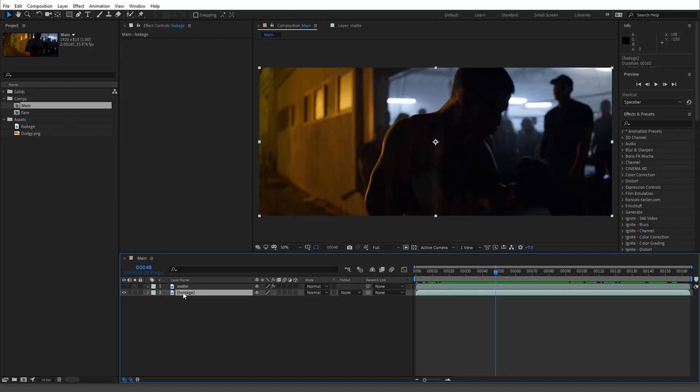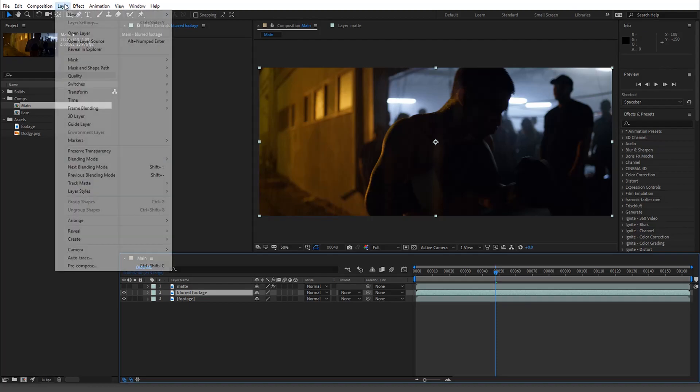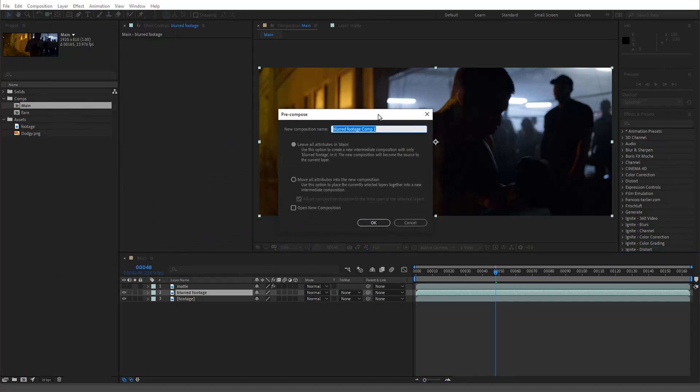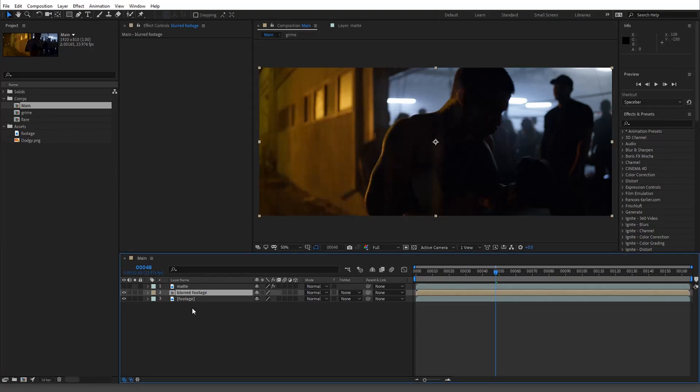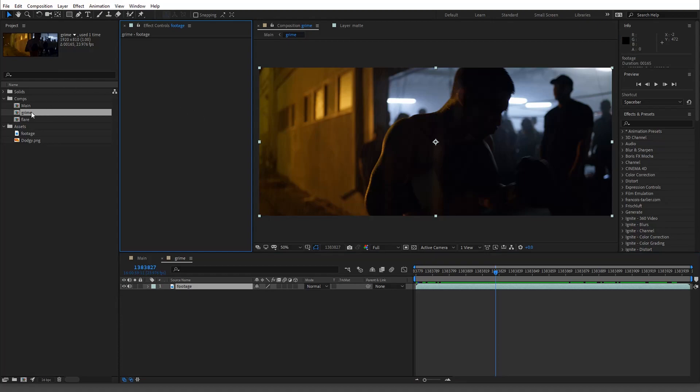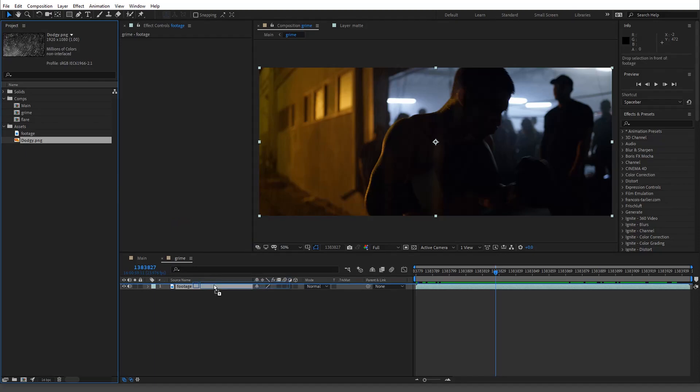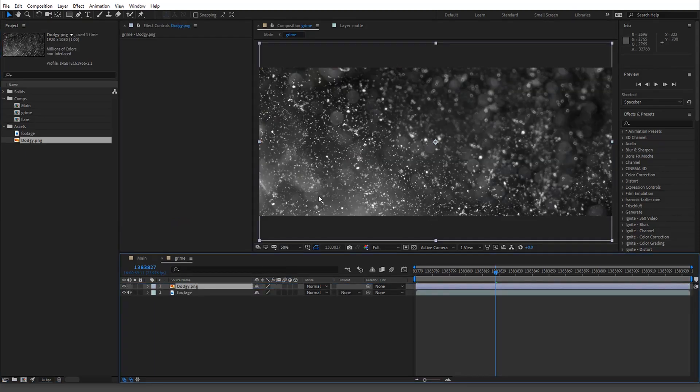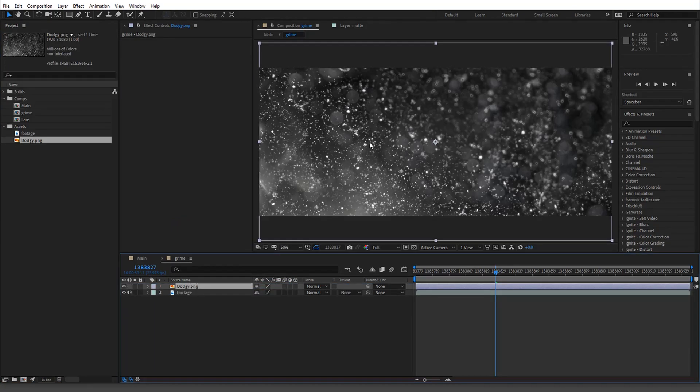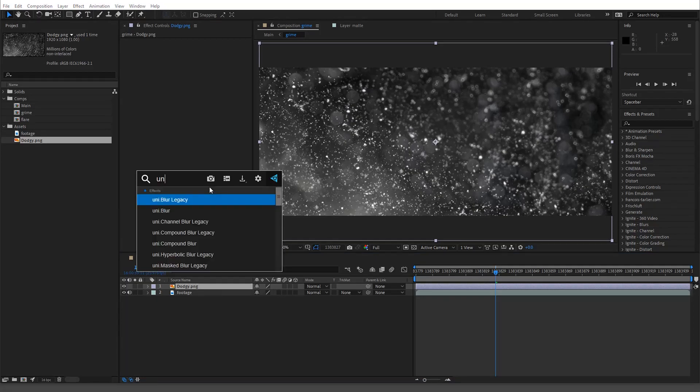Now we are going to actually duplicate this footage again and we'll just call this blurred footage. Then we're going to go in and do pre-compose and we will call this grime. I have this dodgy layer right here. I'm not going to scale it down, we'll just keep it this way.